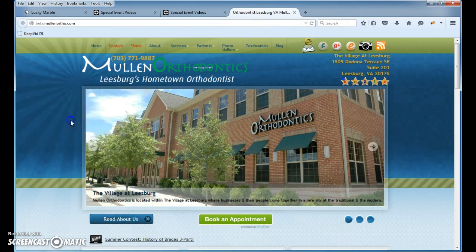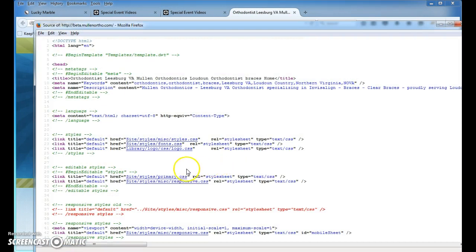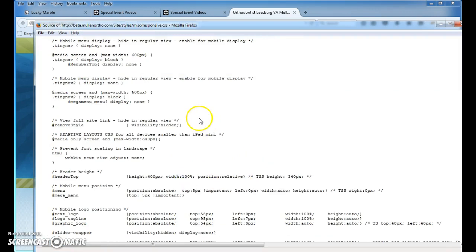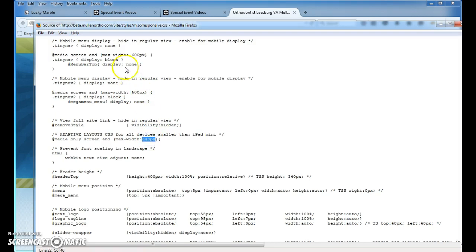Let's go to our view page source, our responsive.css, and I want you to change these numbers right here: 600, 600px, and 643px. I want you to change all of these to 769.